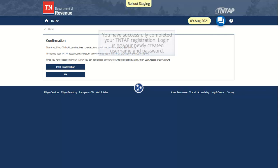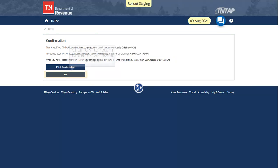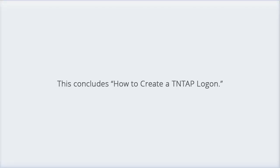You have successfully completed your 10-Tab registration. Login using your newly created username and password. Click OK to return to the 10-Tab home screen. This concludes how to create a 10-Tab logon.